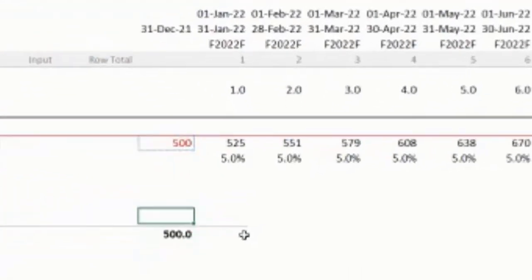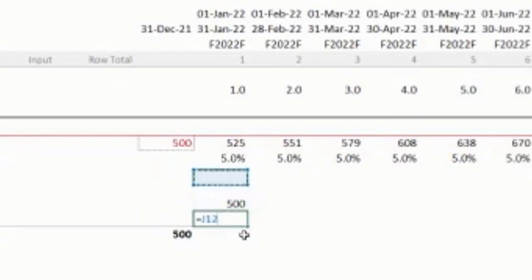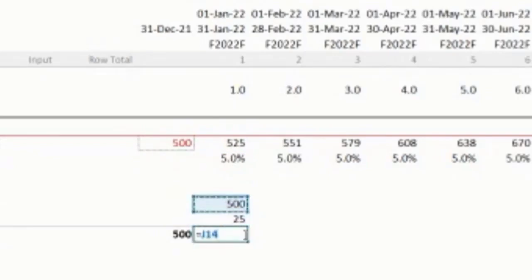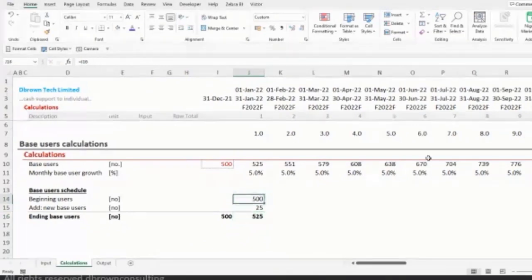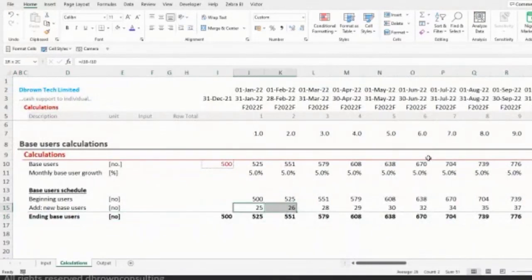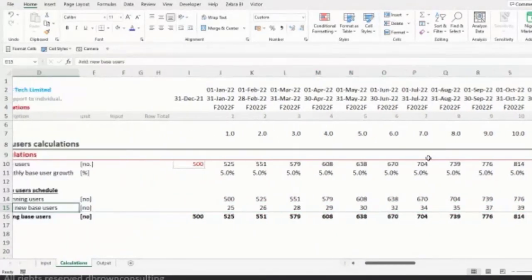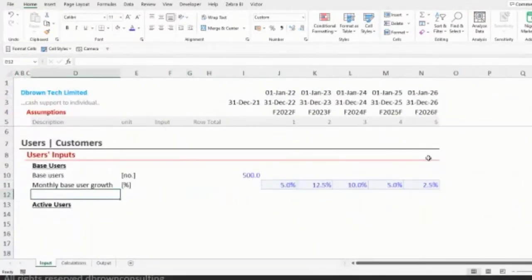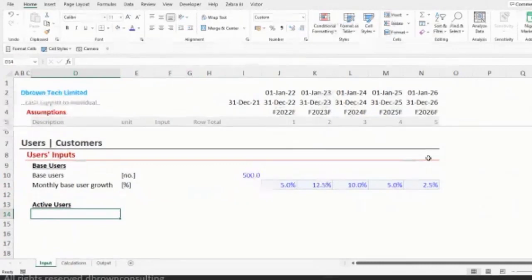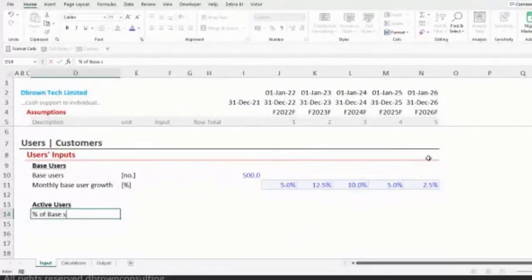For our base users calculation, the formula will be: base period multiplied by (1 plus the respective monthly growth percent). Copy that to the right. Now let's build our base user schedule with beginning users, new users added, and ending users. Under active users, we'll have ending base users and new base users — the unit is 'number' since they're a count.